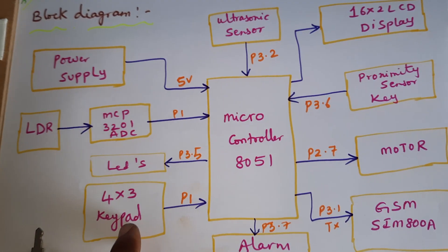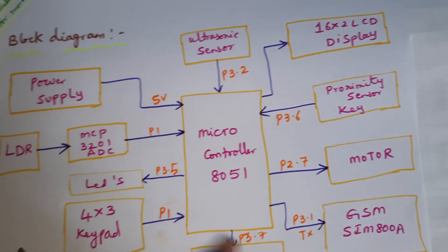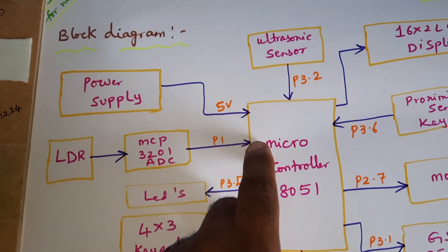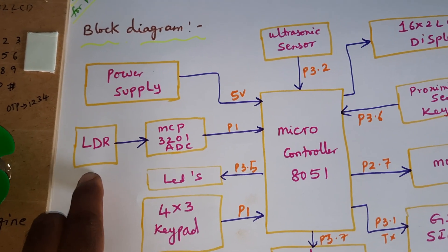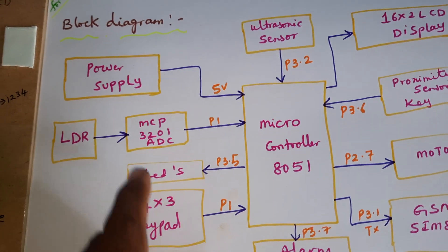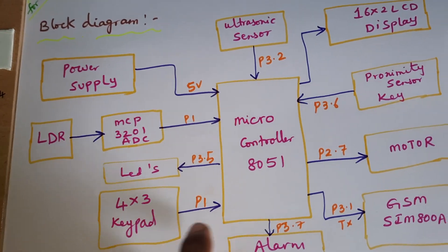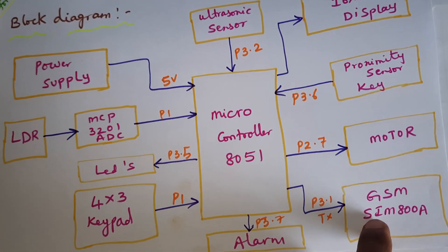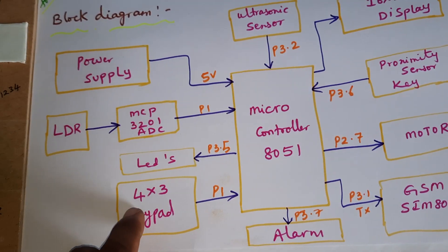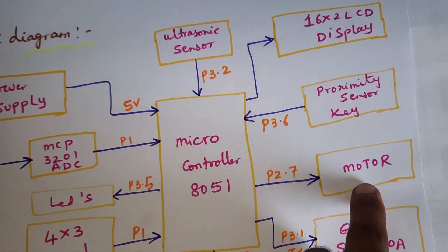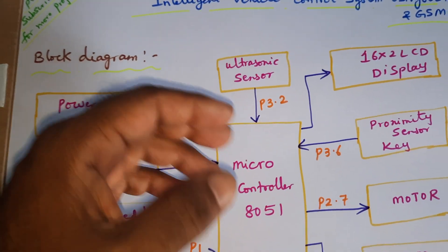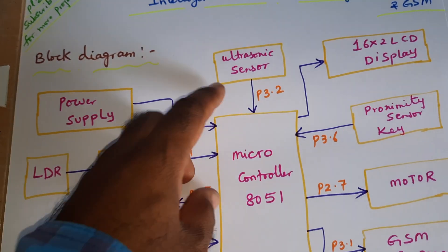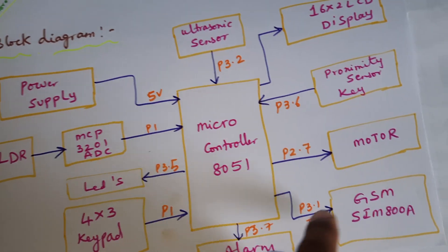First of all, 5 volt power supply module. LDR sensor - whenever any darkness detected, automatically the light should be on. Here, whenever the proximity sensor key is inserted, it will send the OTP to the GSM module. Once you are entering the OTP with keypad, then the engine should be on. If there is any ultrasonic distance, any obstacle detected or any object detected, automatically the motor should decrease.